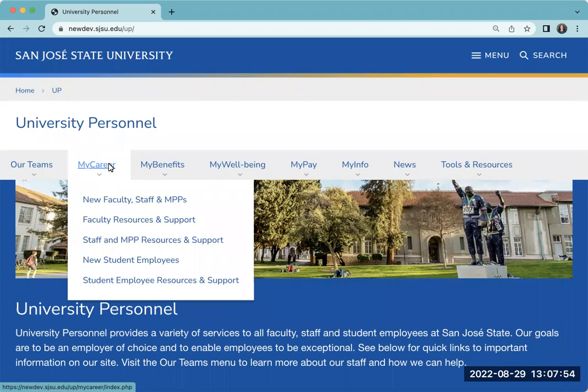The student employee category may also include graduate assistants, teaching associates, instructional support assistants, etc.